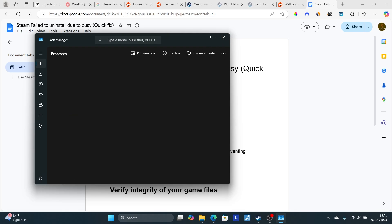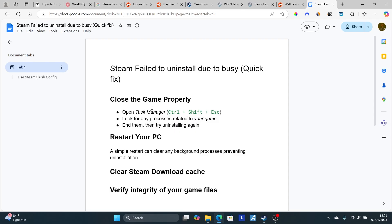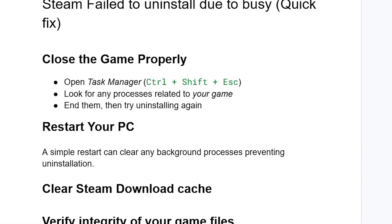If you've uninstalled but are still facing the same issue, restart your PC. A simple restart can clear any background processes preventing uninstallation. If you restart your PC but are still facing the same issue...